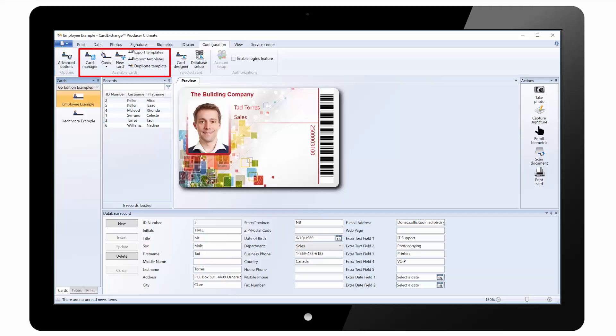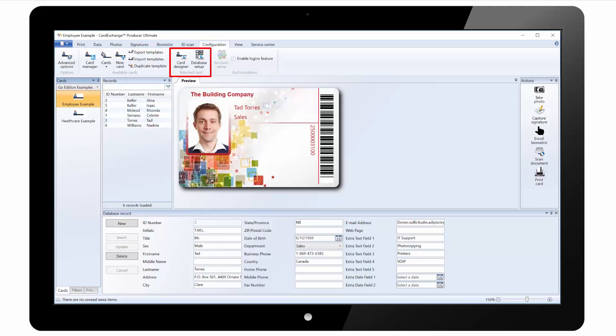We have the card manager where we can manage the card templates. We can click on new card to start the create a card wizard and we have options to export, import and duplicate templates. We can load the card designer to edit the card design and we can load the database setup wizard. And we can enable and configure the logins feature to set up permissions for individual users or groups.